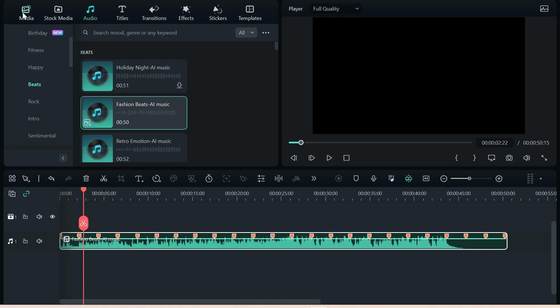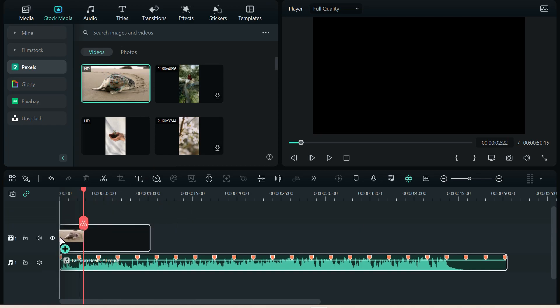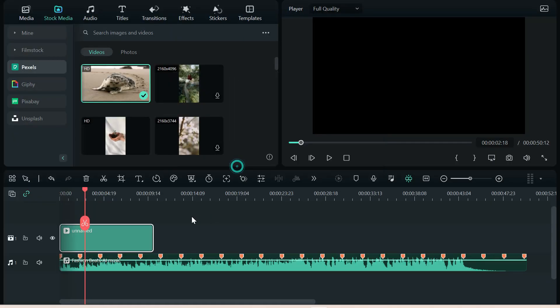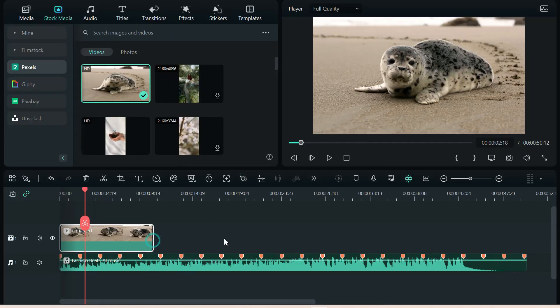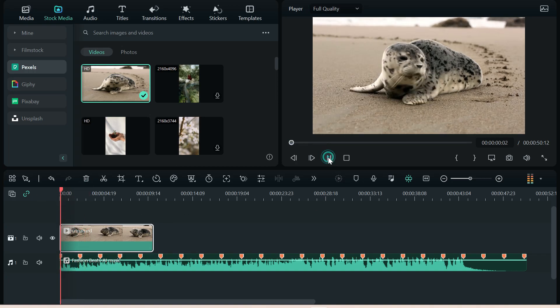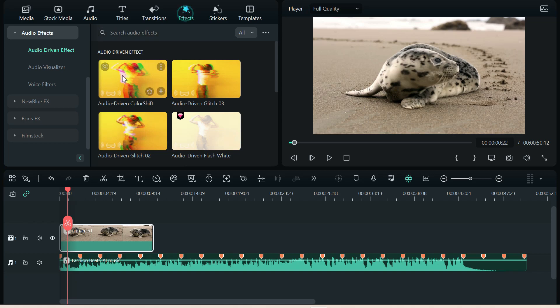Okay. Now what we're going to do is grab some kind of a video. This little seal here will work. Okay. Now we're going to go to our effects,